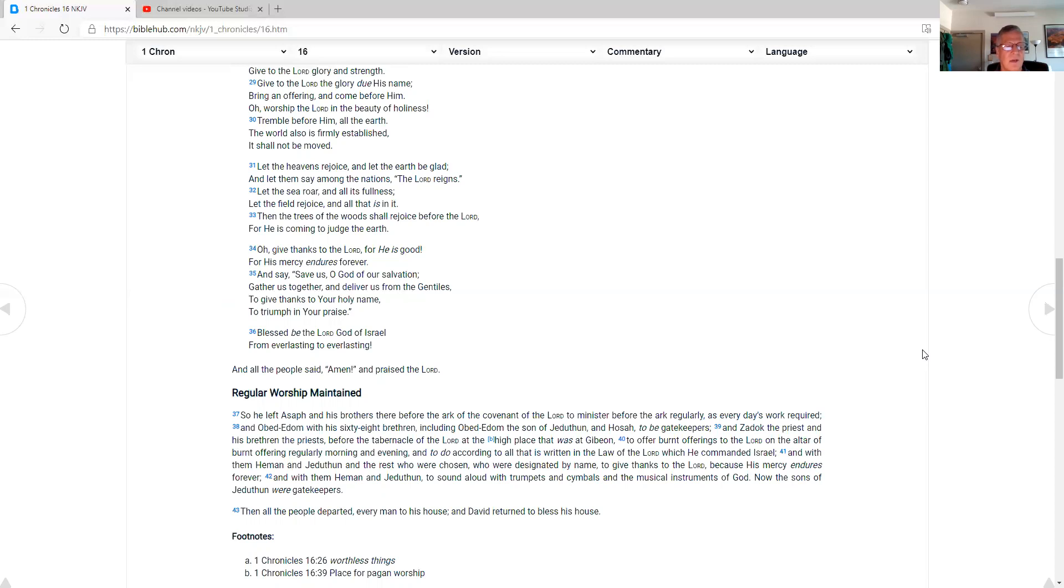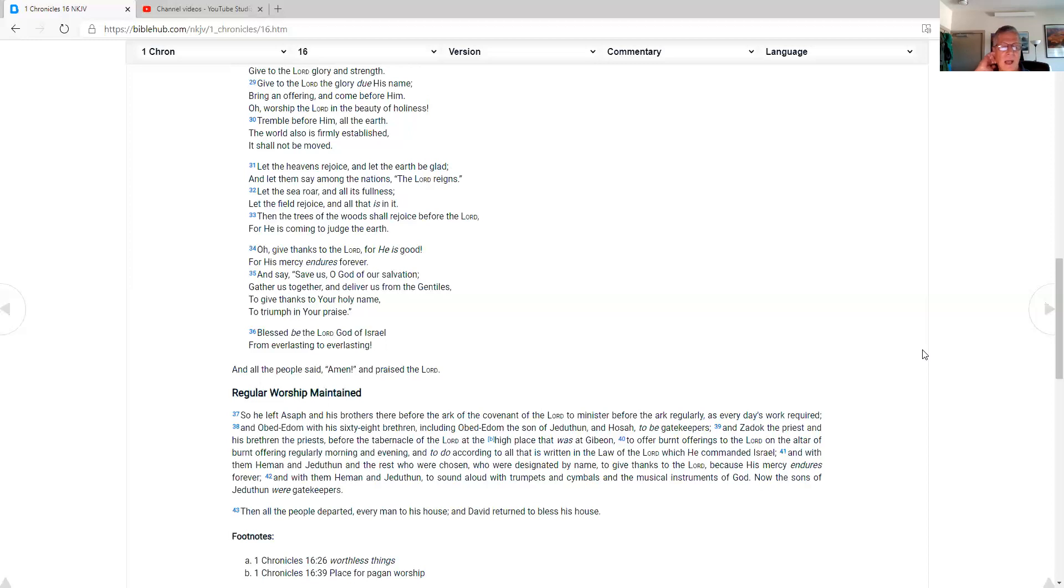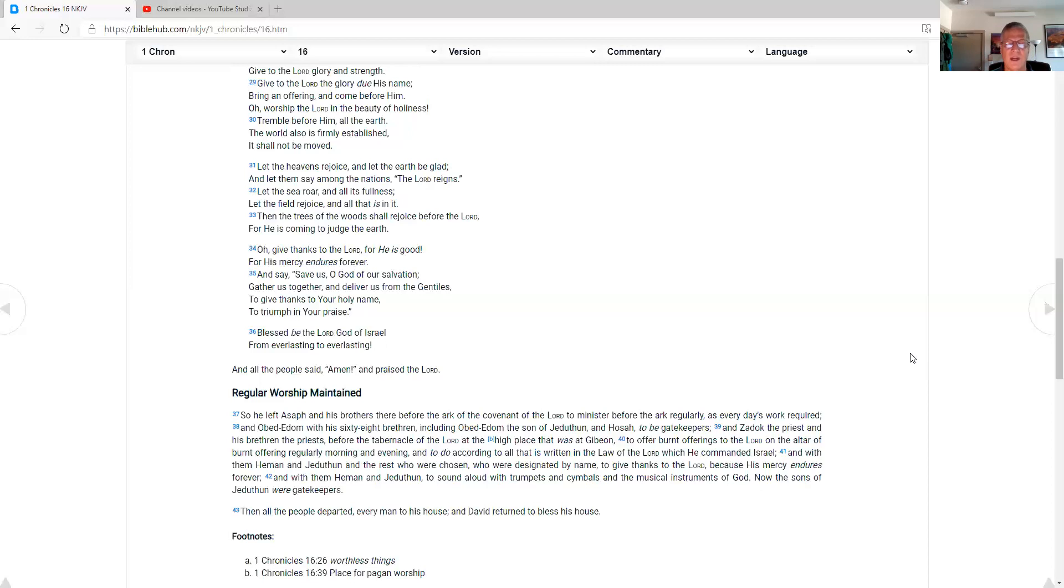And with them, Heman and Jeduthun, and the rest who were chosen, who were designated by name to give thanks to the Lord, because his mercy endures forever. And with them, Heman and Jeduthun, to sound the law with trumpets and cymbals and the musical instruments of God. Now the sons of Jeduthun were gatekeepers, and all the people departed, every man to his house. And David returned to bless his house.